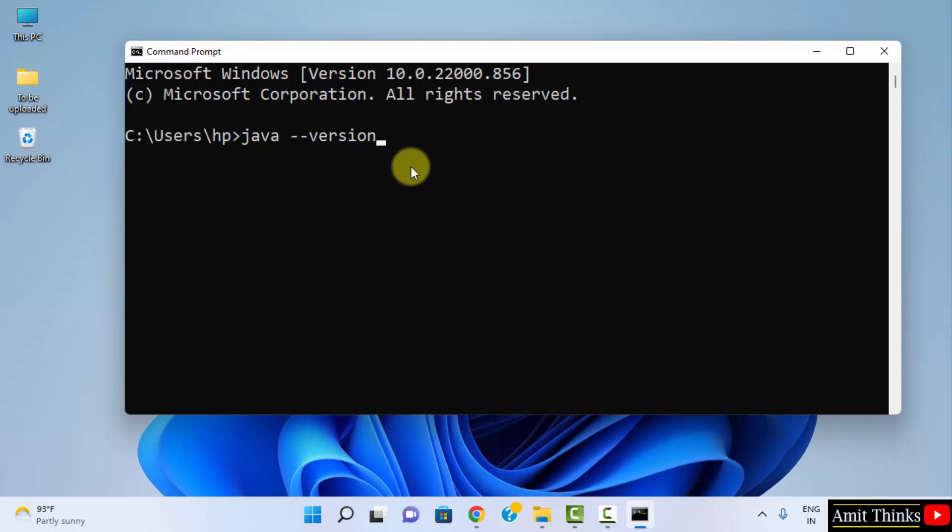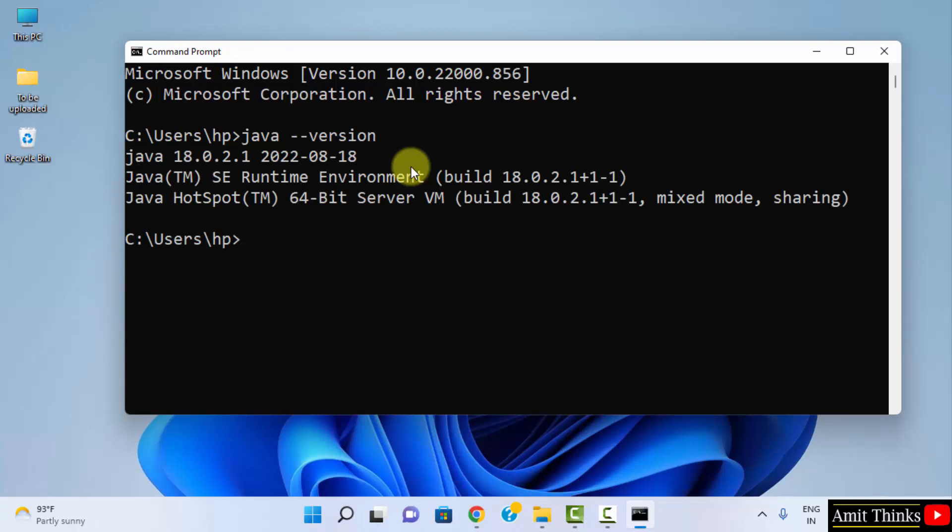On pressing enter, it should be written that we have successfully installed it and the current java version should be visible. Here it is java 18.0.2.0.2.1.